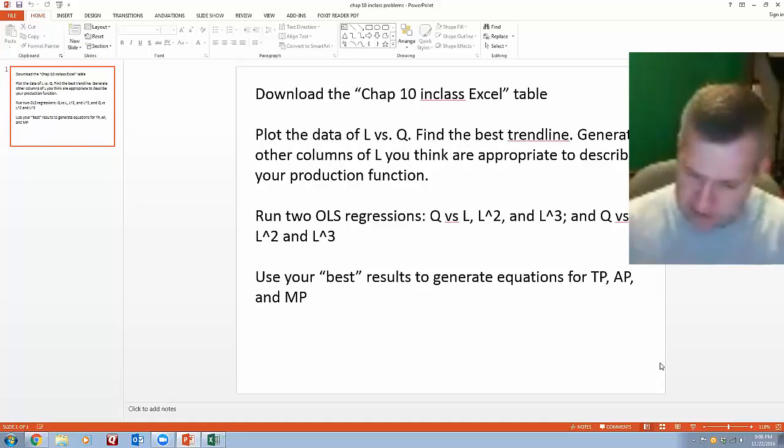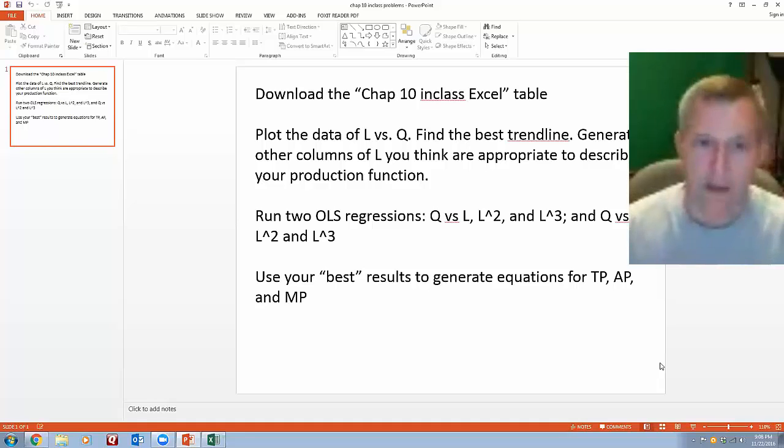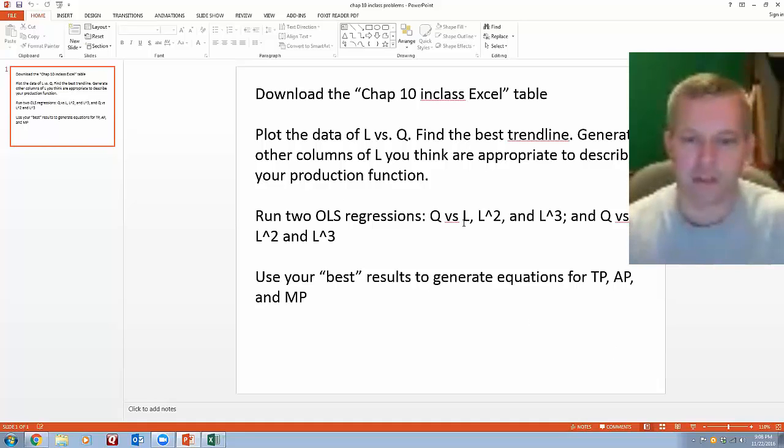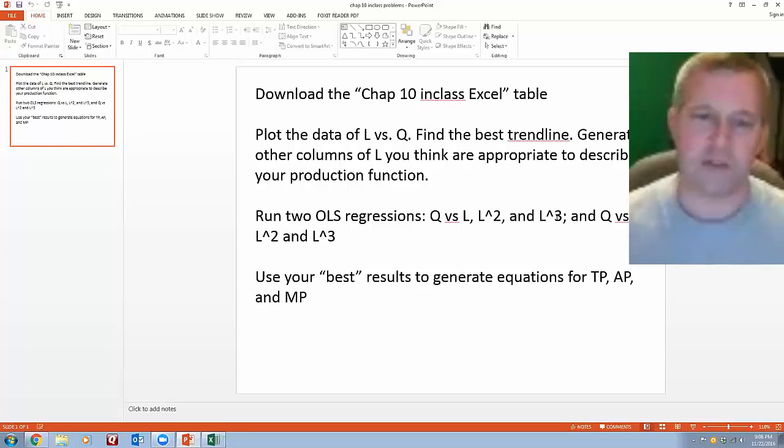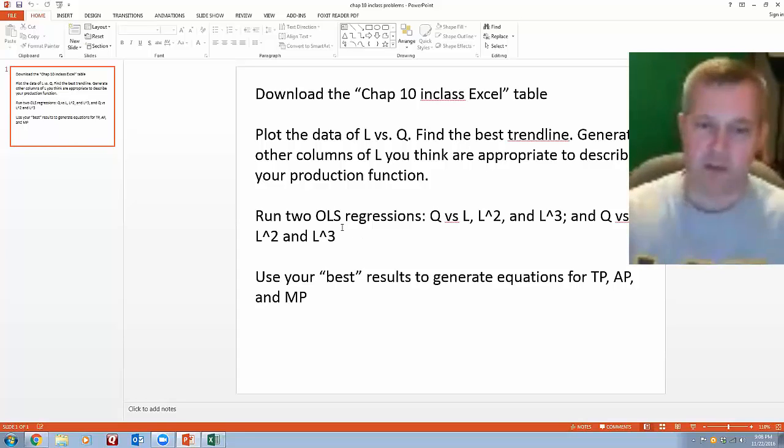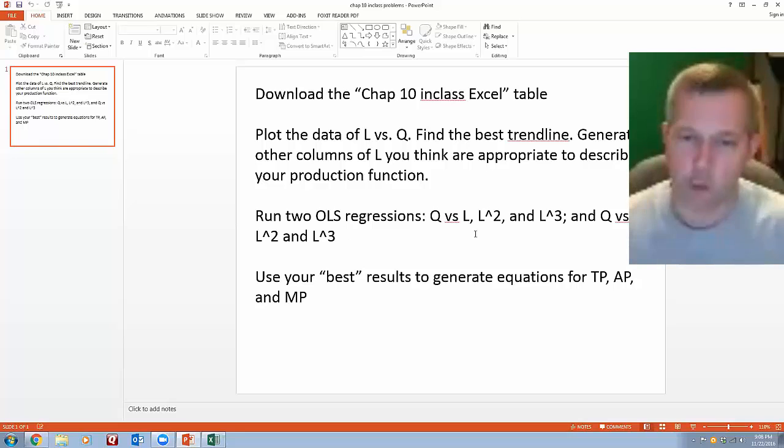I had you run two regressions here, one that has L, L squared and L cubed as independent variables, and then one that has just L squared and L cubed and omits the L variable.